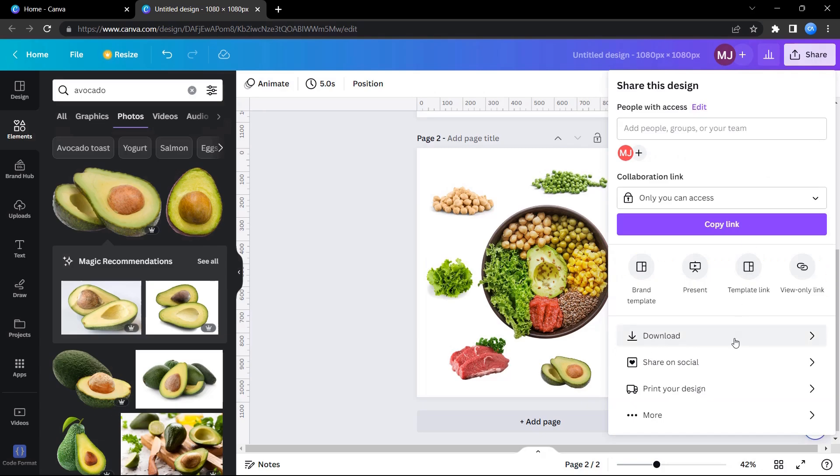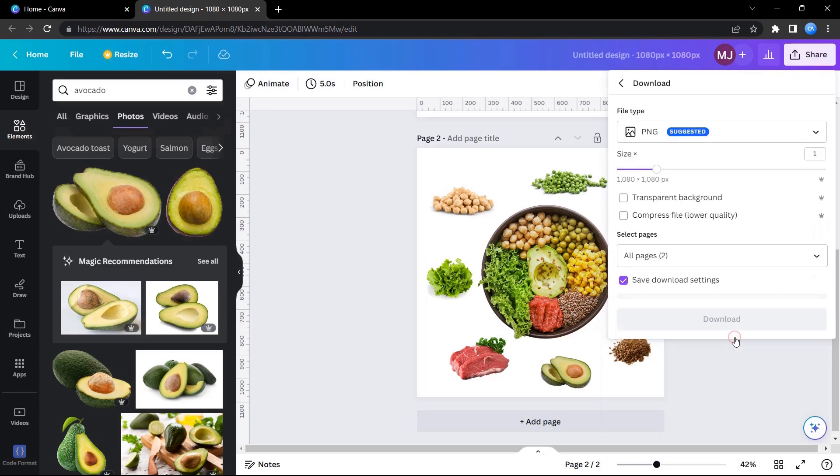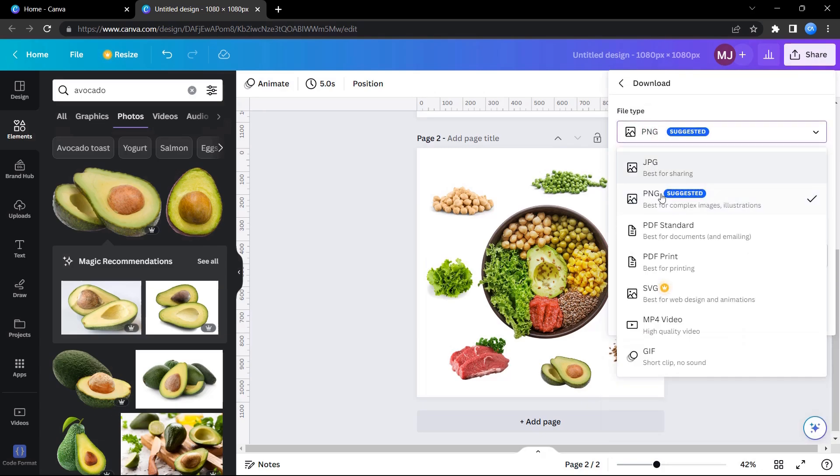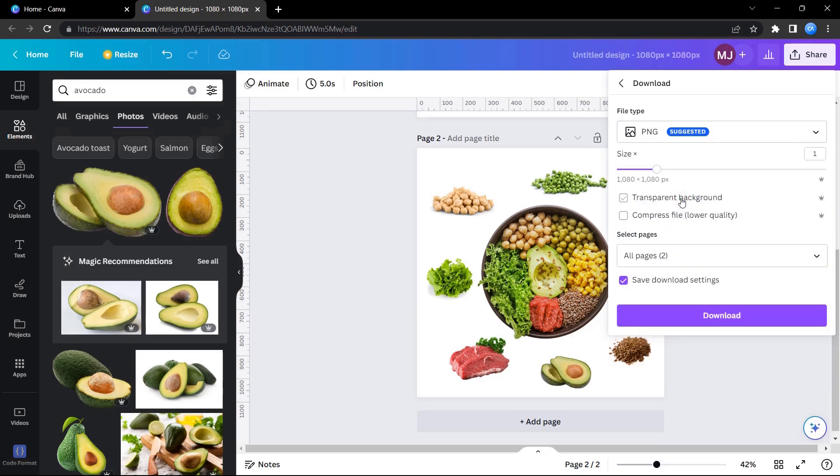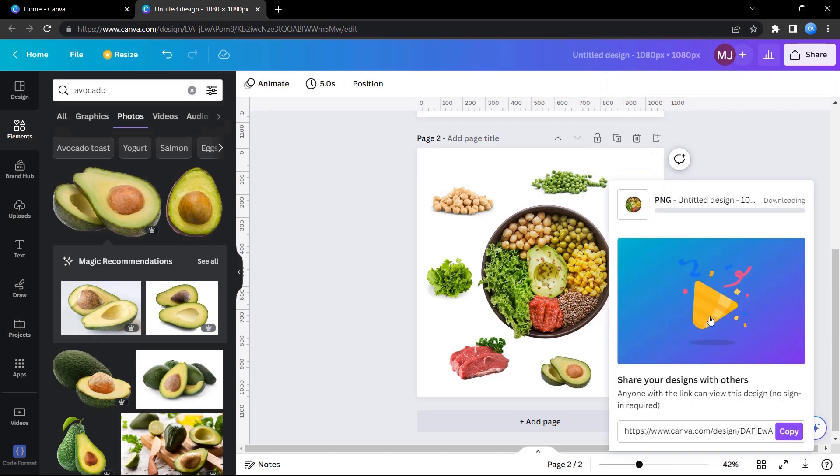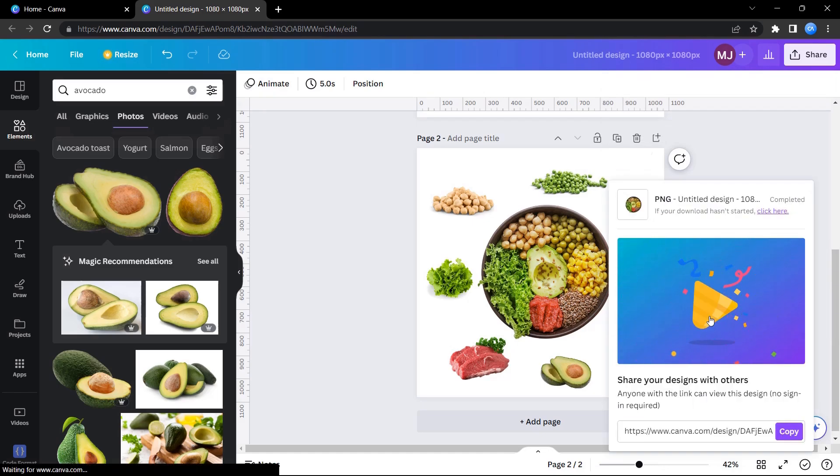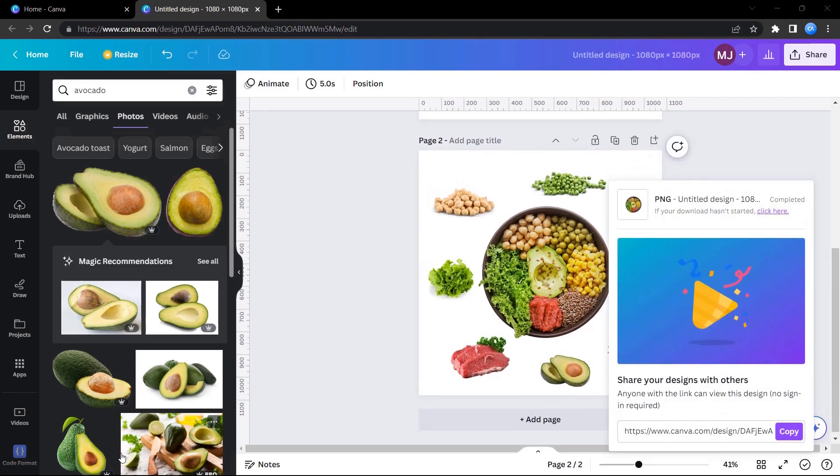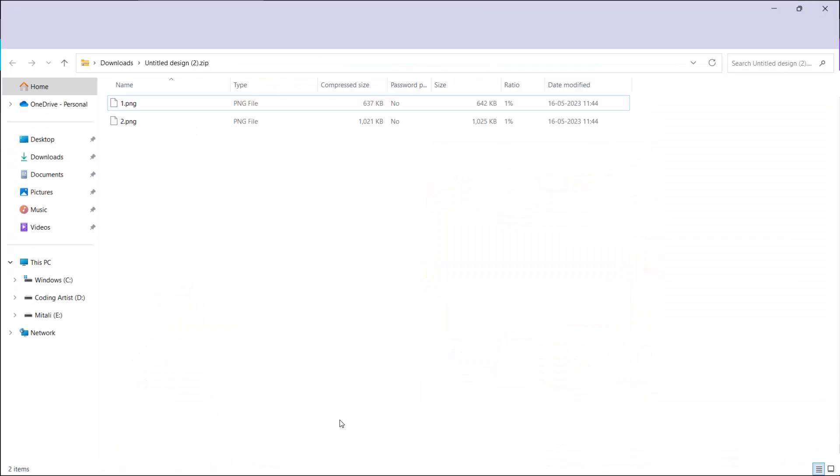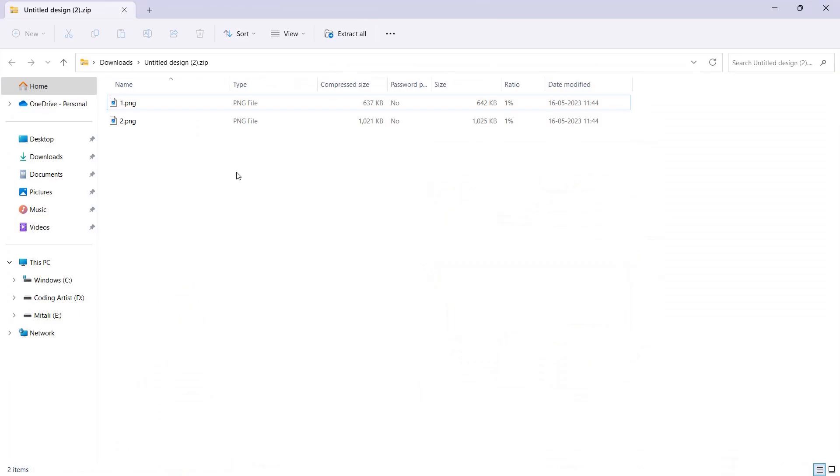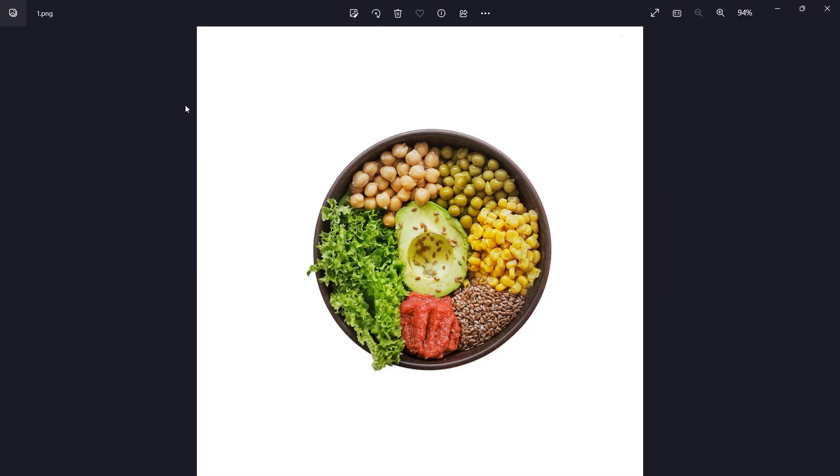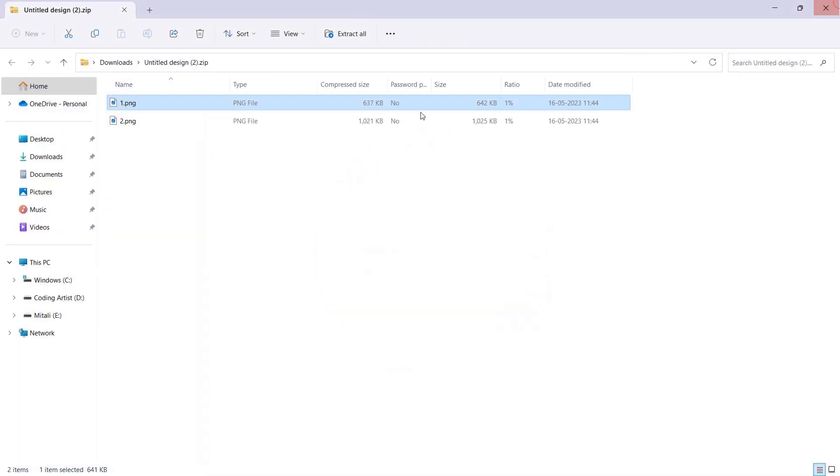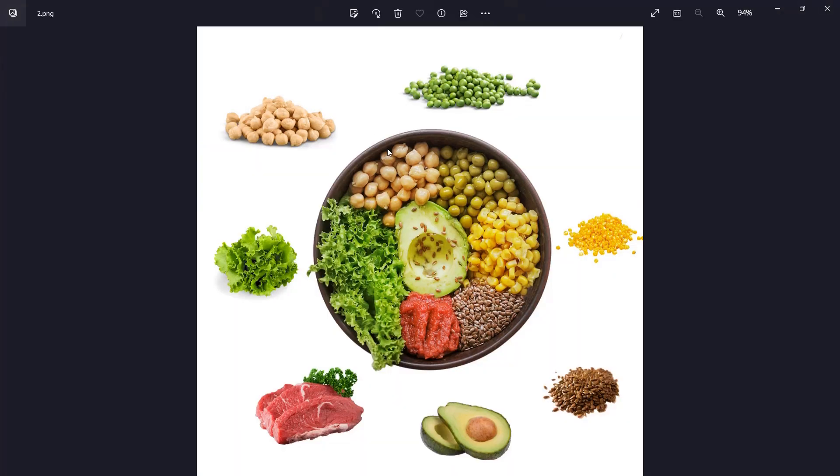Now you have to click on share, download the image, and select PNG transparent background. Here I made a mistake of not selecting the transparent background option, but in your case please do select the transparent background option. Let's see the output images. This is how the output images look like. We have to create more such images and get them ready and put it in our project folder.